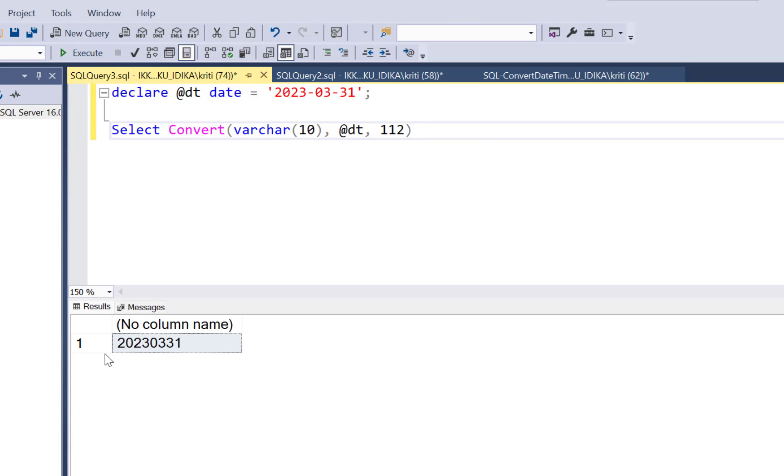So you can see your results are 20, 23, 0, 3, 31. So the hyphens have been removed. Let's say we go for 1, 0, 2 and execute.